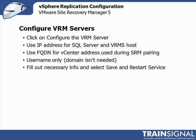Now that we've deployed the VRM server appliance and have prepared a SQL server database to contain its configuration, we're ready to configure the VRM server so it can populate that database. To do that through the SRM configuration section of the vSphere client, you'll click on configure the VRM server.